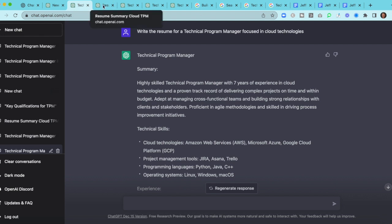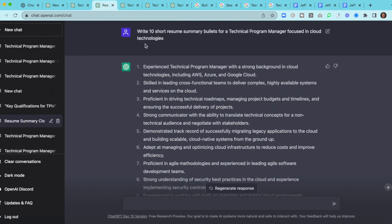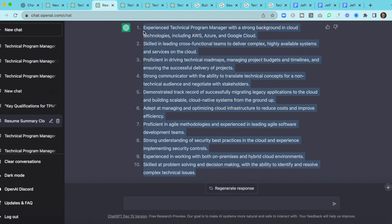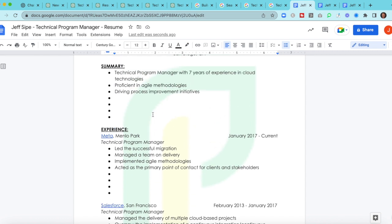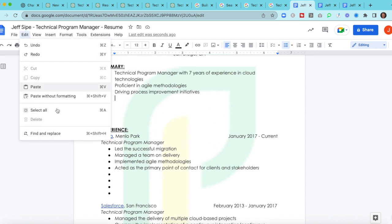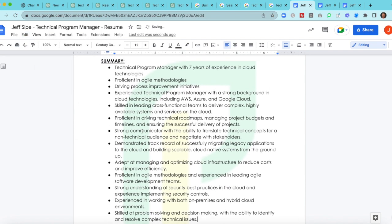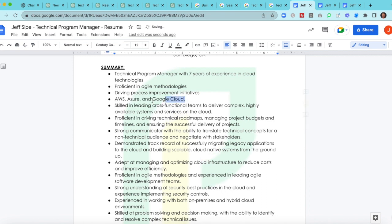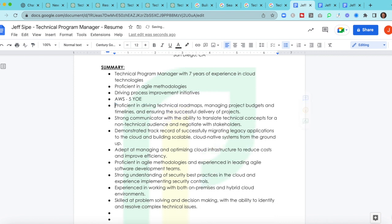So now what I asked was, I asked to write 10 short resume summary bullets for a TPM focused in cloud. So this is going to start to get more specific. And if you've seen any of my other content, you know how much I care about the resume summary, because the reality is that recruiters only have three to five seconds to look at your resume. So they won't look for longer if the summary isn't really aligned. So let's come back in. Let's go right back into our summary.